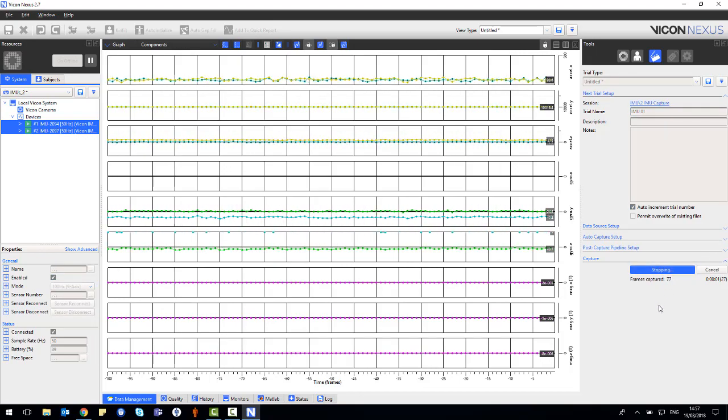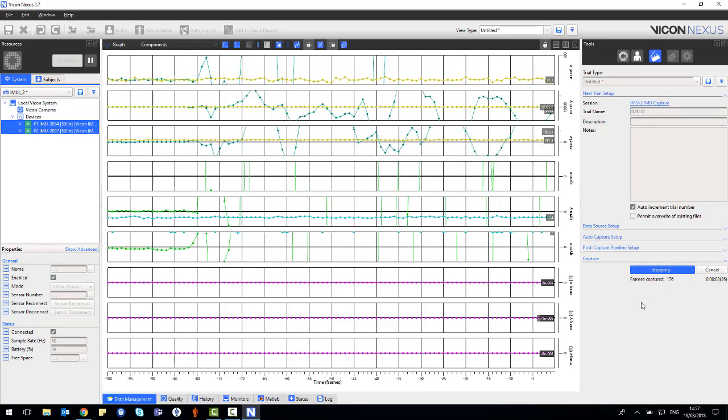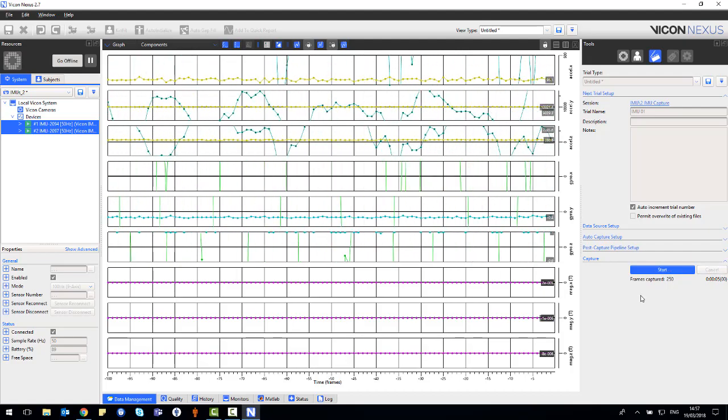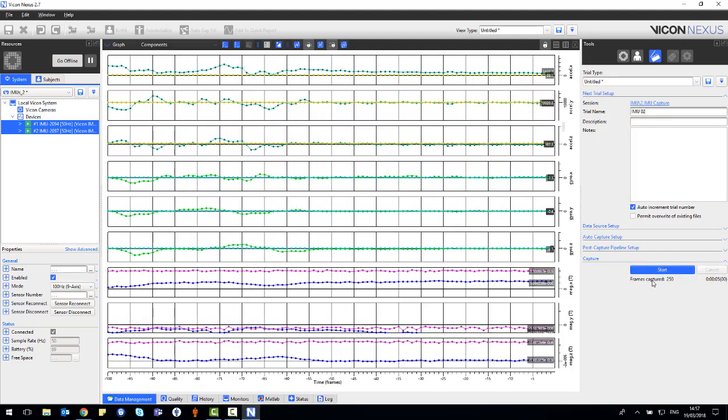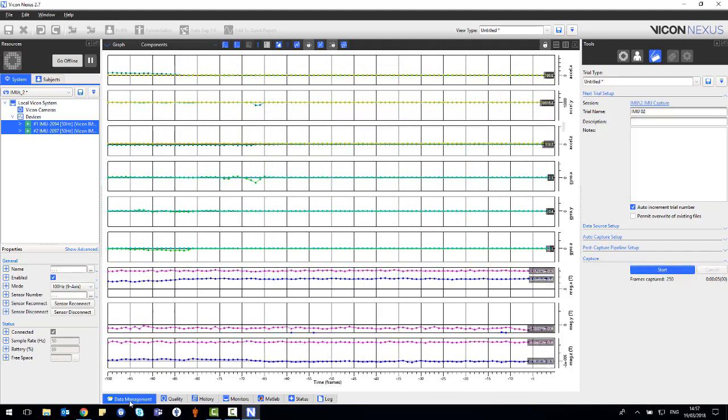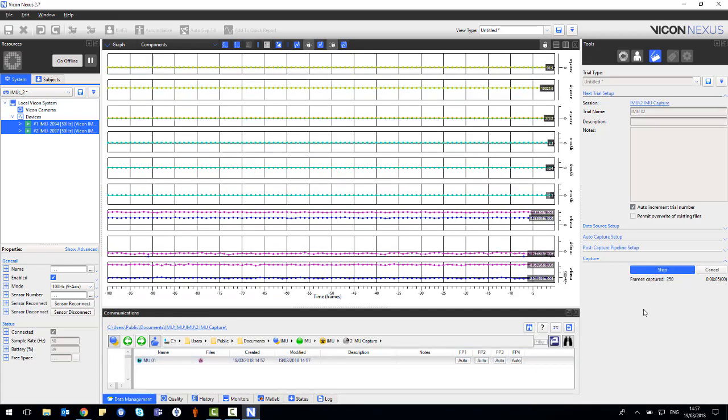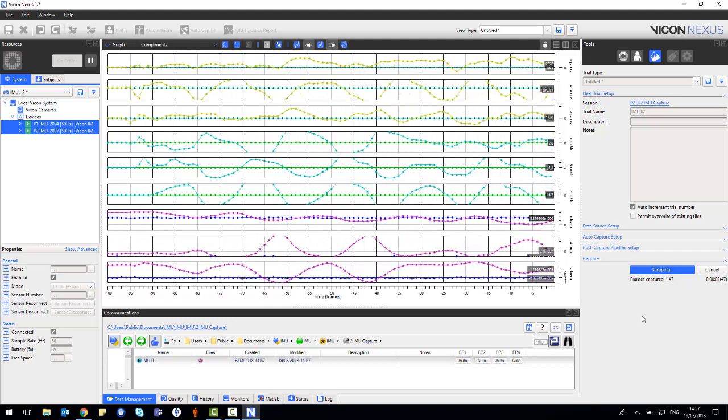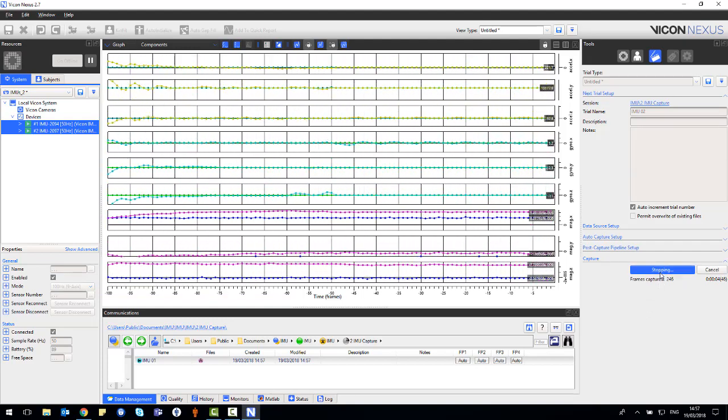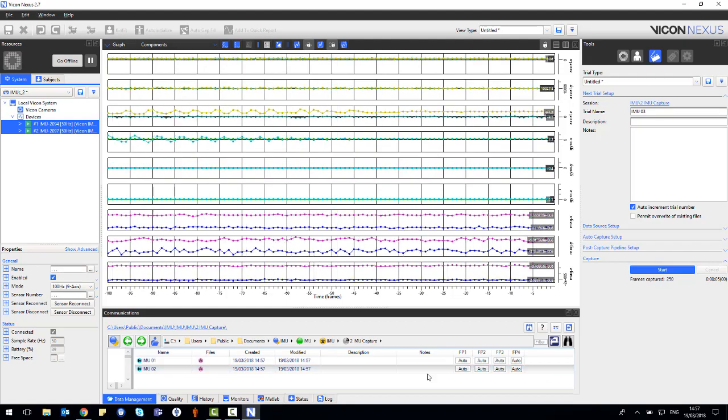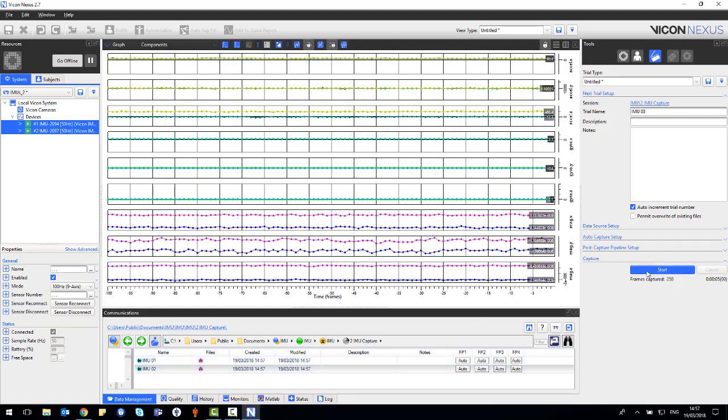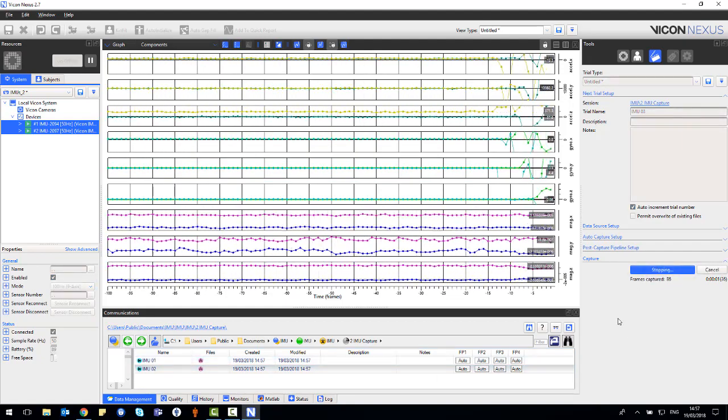Once you are happy with the trial length, select stop. Upon stopping the trial, the preview data shown in the graph view will be saved in the session folder in an X1D format and will appear in the ProEclipse database as denoted by the purple A icon. You can see that as further trials are captured, these automatically populate the session folder.